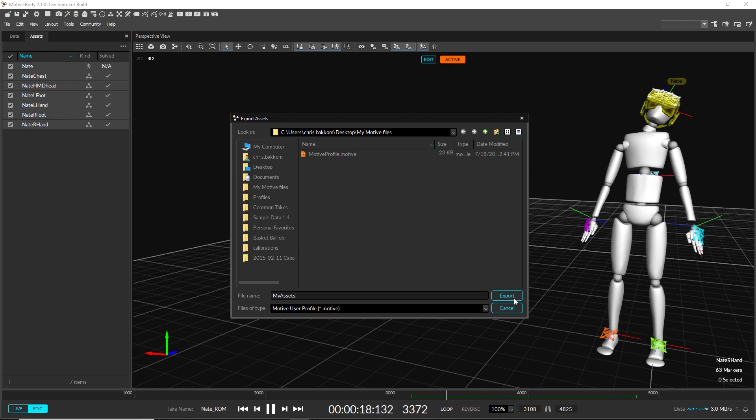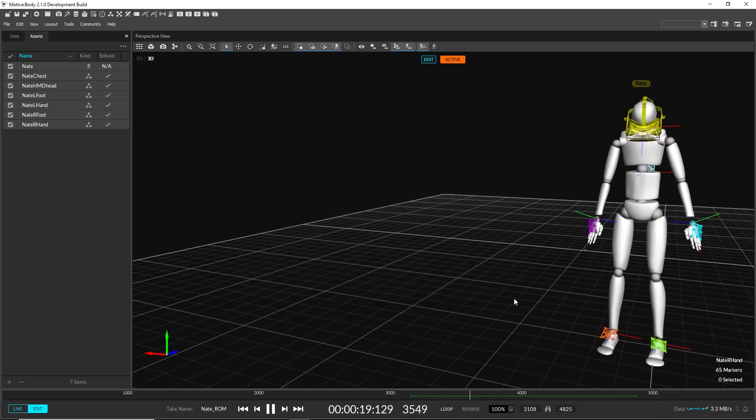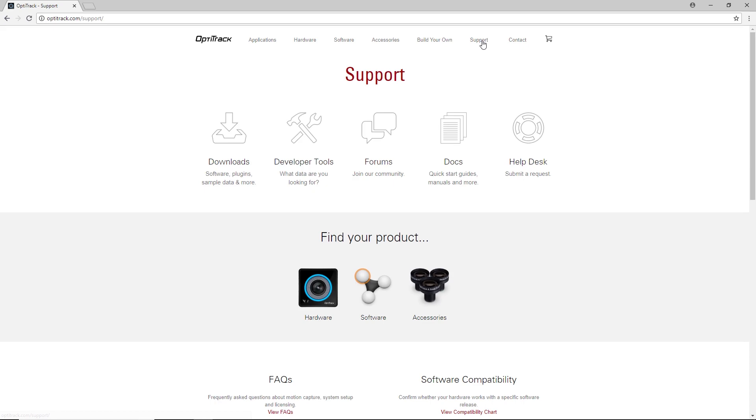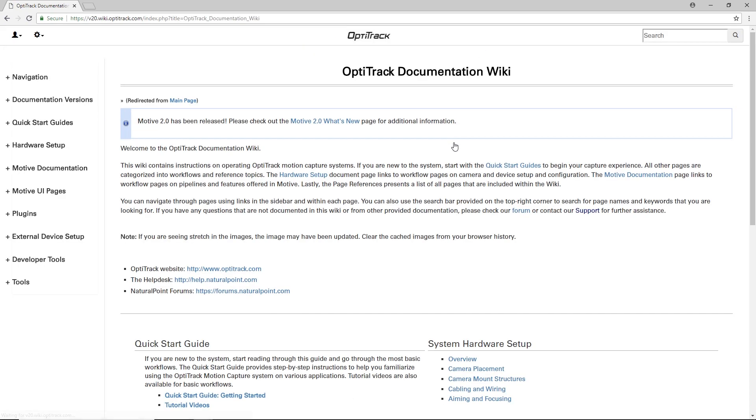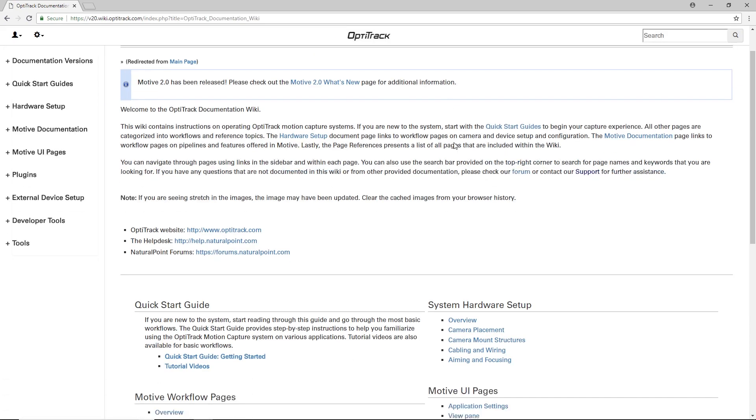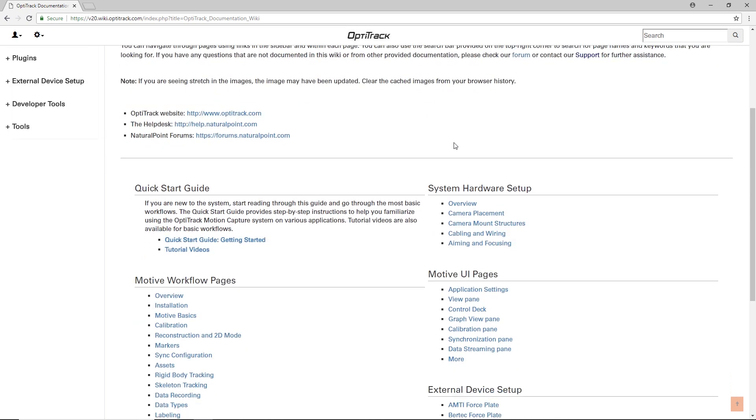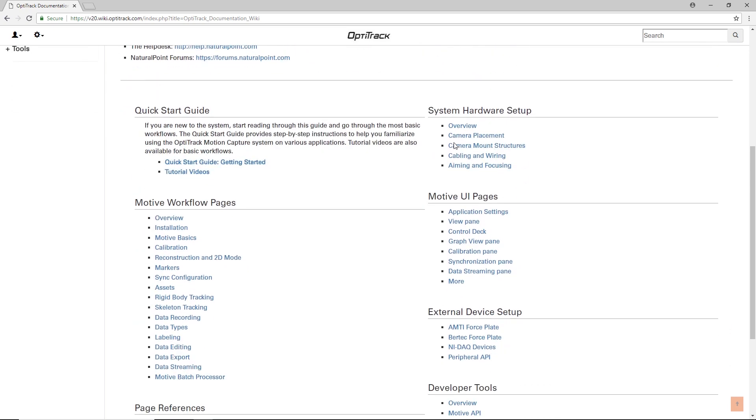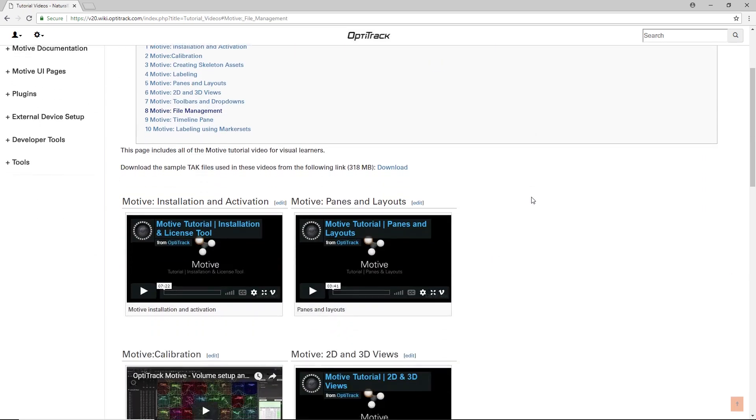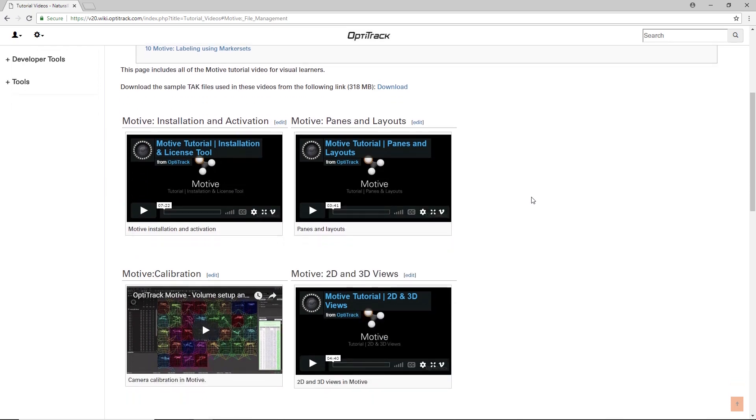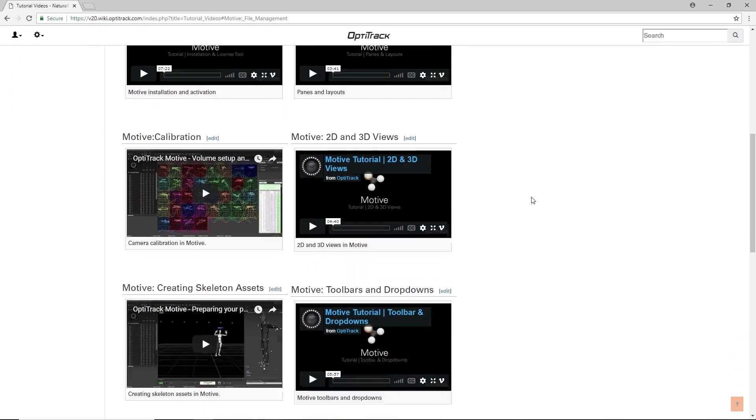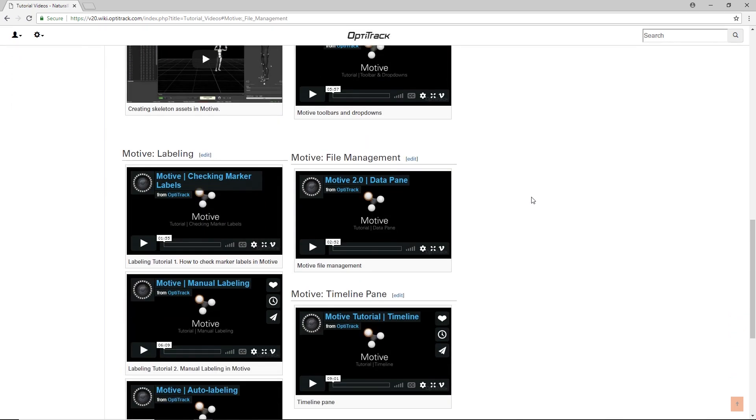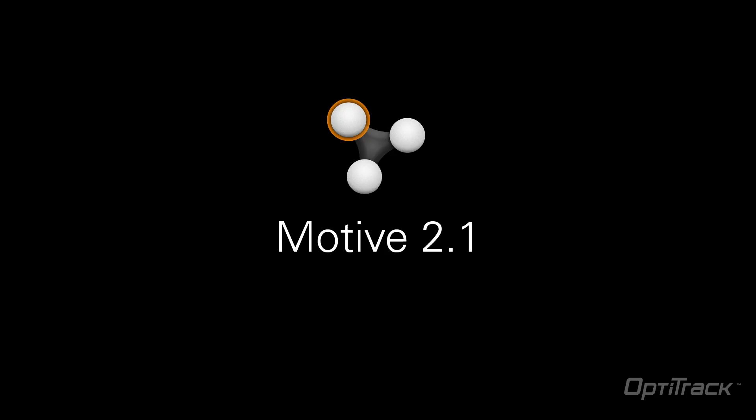Thanks for watching! For more information, click on the link in the description below to the OptiTrack support wiki, where you can find full descriptions on everything in our software. This document is continuously updated, and we frequently add tutorial videos going in-depth on some popular and important features. And as always, thanks for choosing OptiTrack!